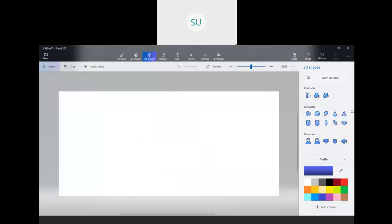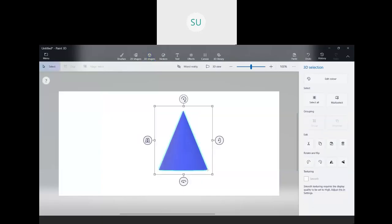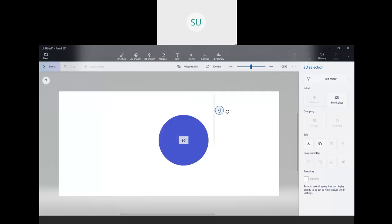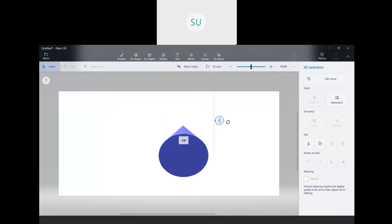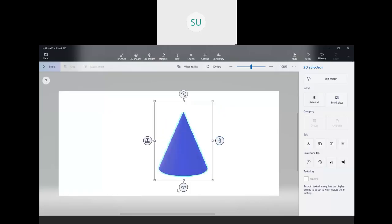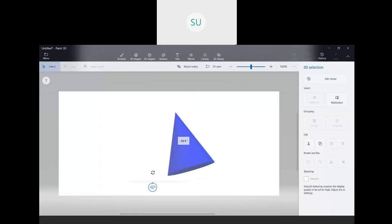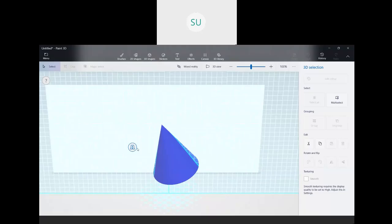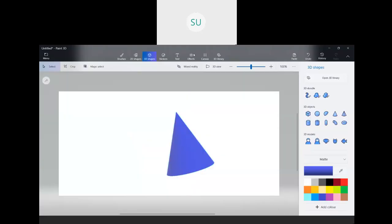The last shape we will study is a cone. Examples of a cone include ice cream cones, birthday caps, and traffic cones. A cone has one circular face at the bottom and the rest is a curved surface. This is how a cone looks in a 3D plane. So these are the different 3D shapes or solid shapes.